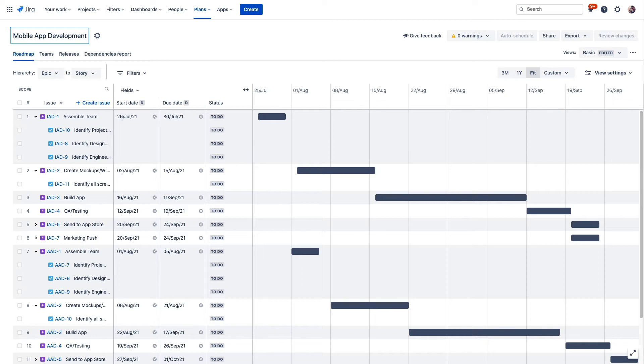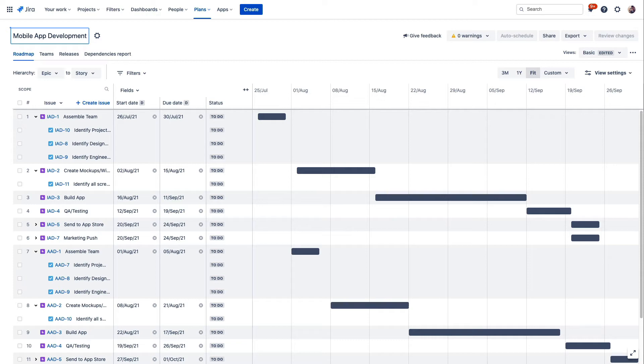You can configure these plans to include whatever project data you like. The sources for this data can be a scrum or a Kanban board, a project itself, or an issue filter using Jira query language. Using a board is the most common issue source and is what we typically recommend, but you have the flexibility to use any of these sources to populate data in your plan.